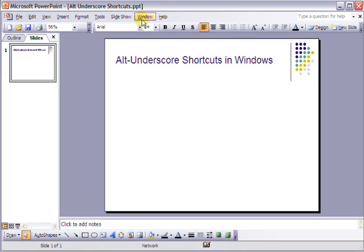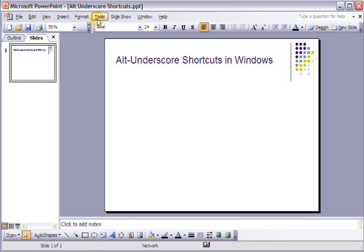These are for use with a keyboard shortcut feature called Alt Underscore. And the idea is that if you hold down the Alt key and press the underscored letter, like the T here in Tools, you get access to that menu.